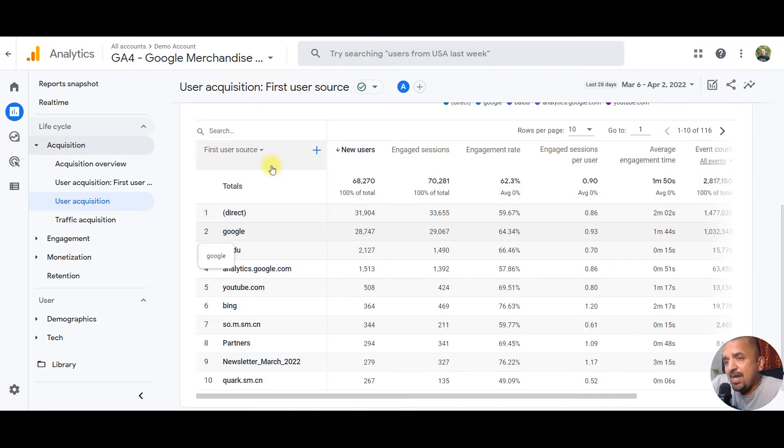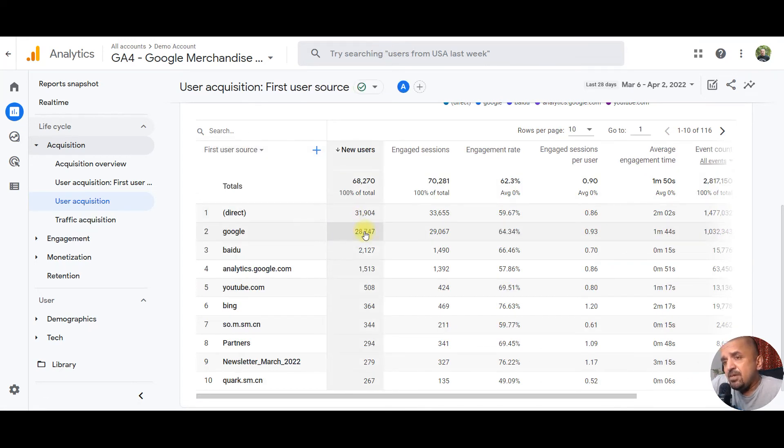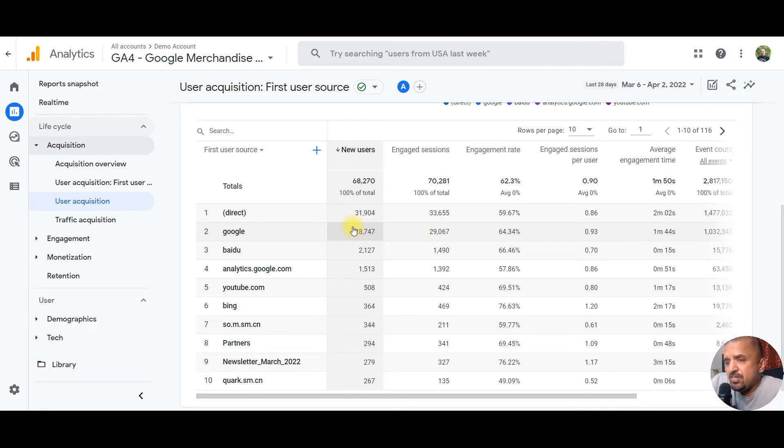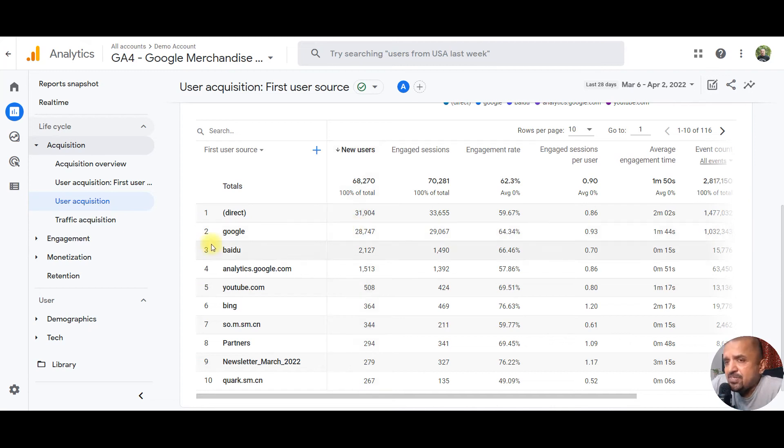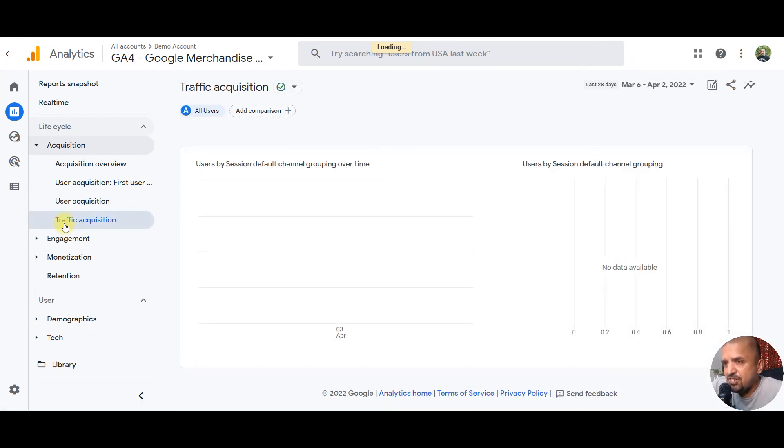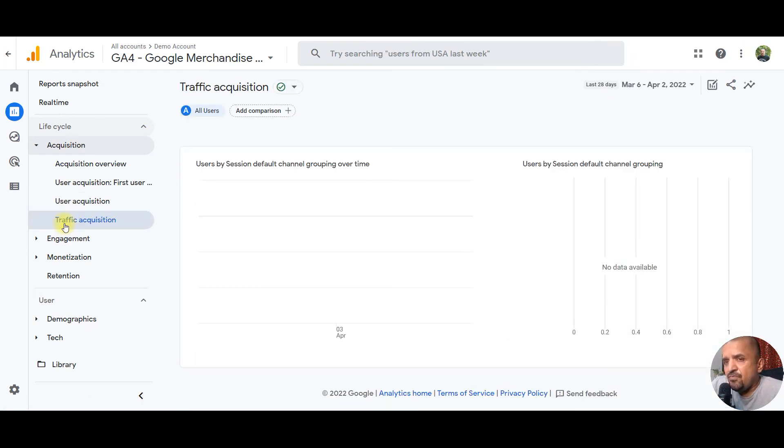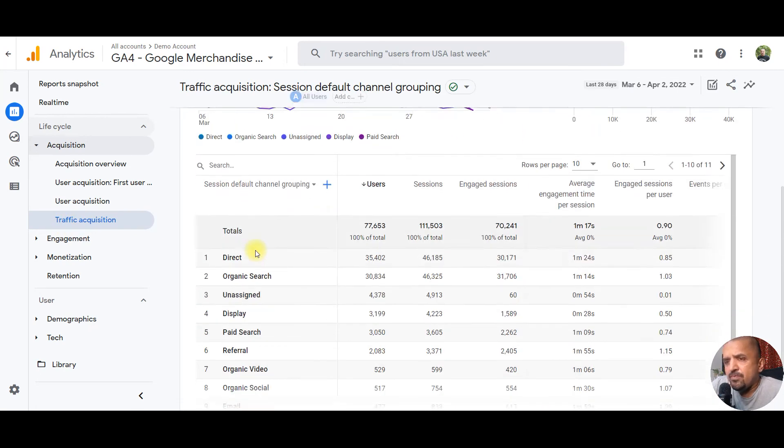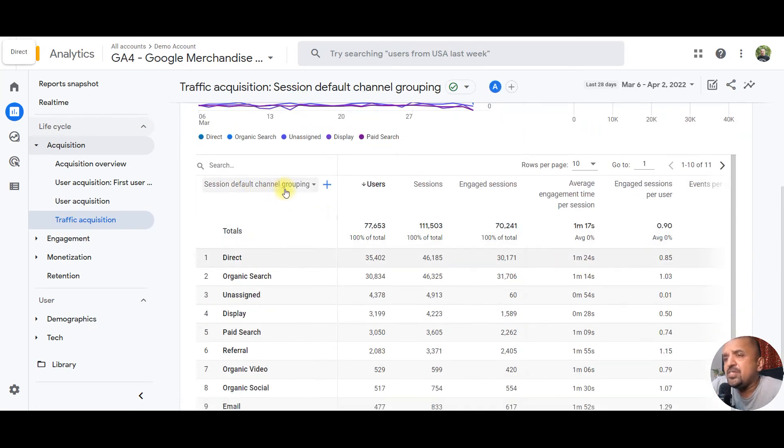This is a channel grouping or a source by which these specific set of users visited your website or your app for the very first time. This is how users got exposed to your brand, your website, your app, etc.